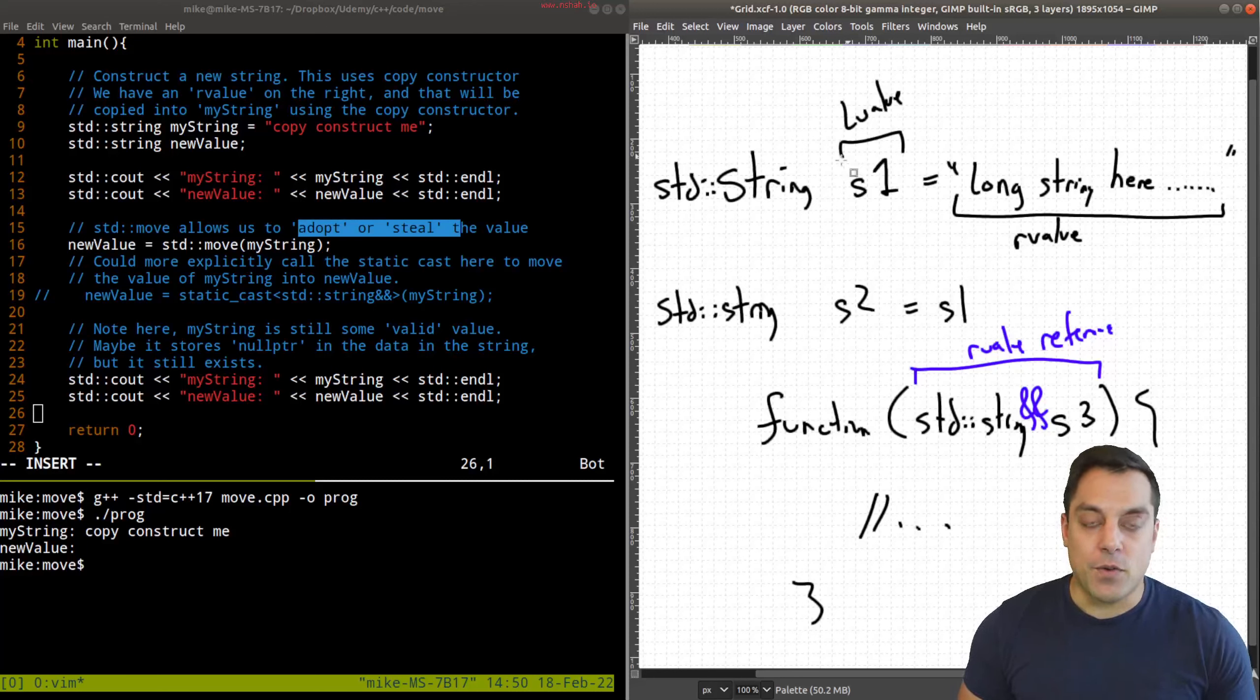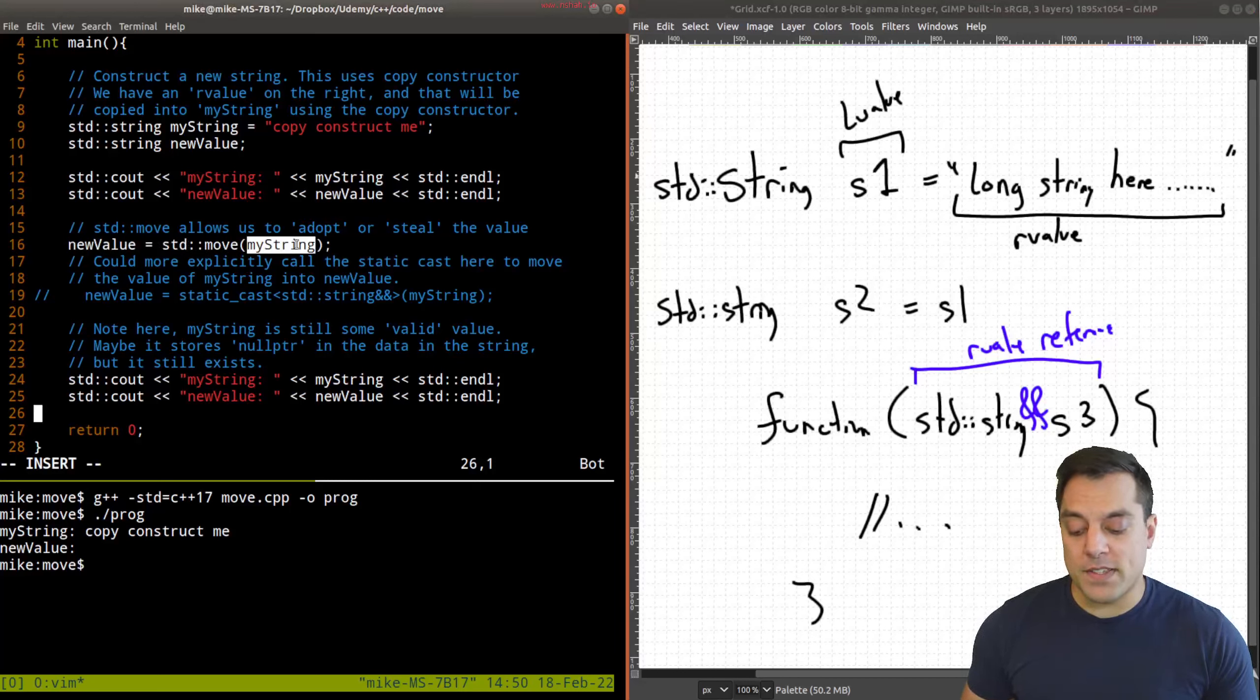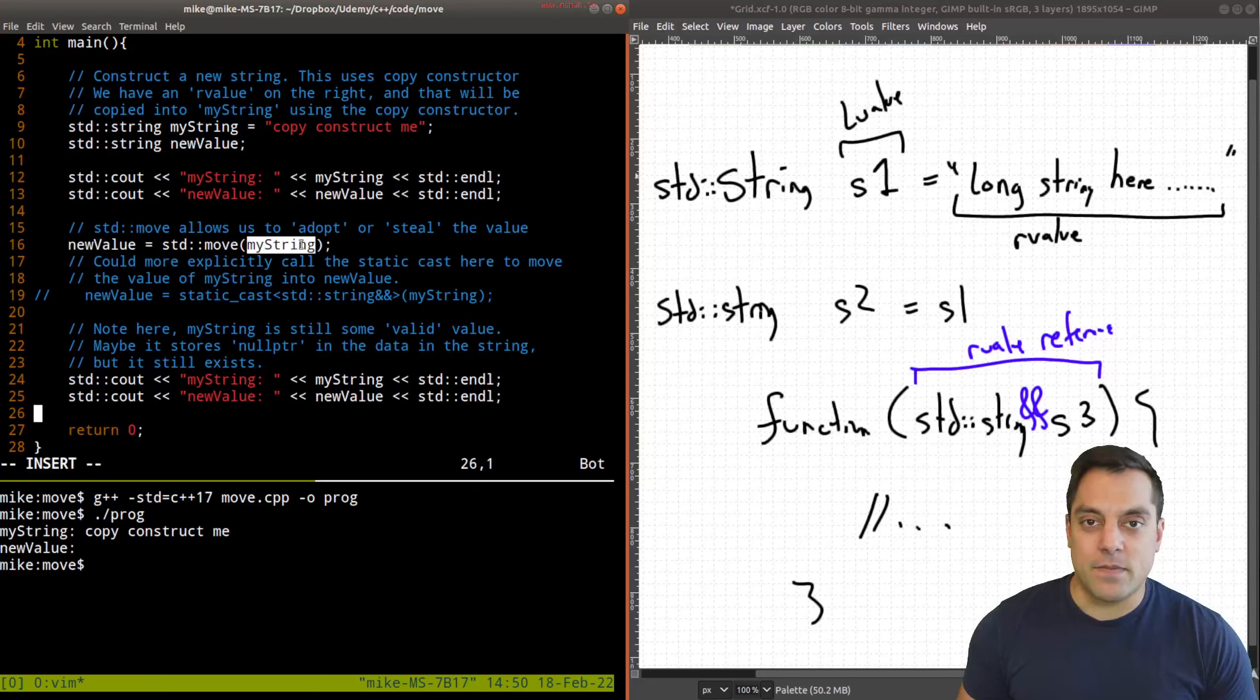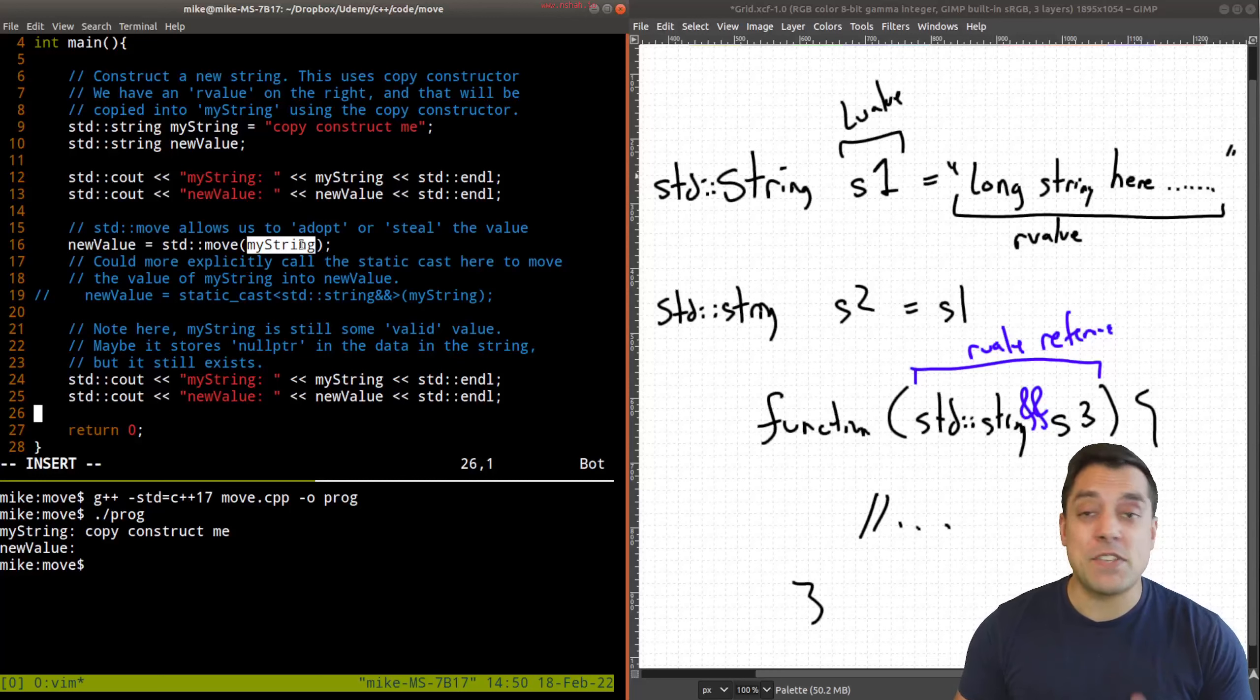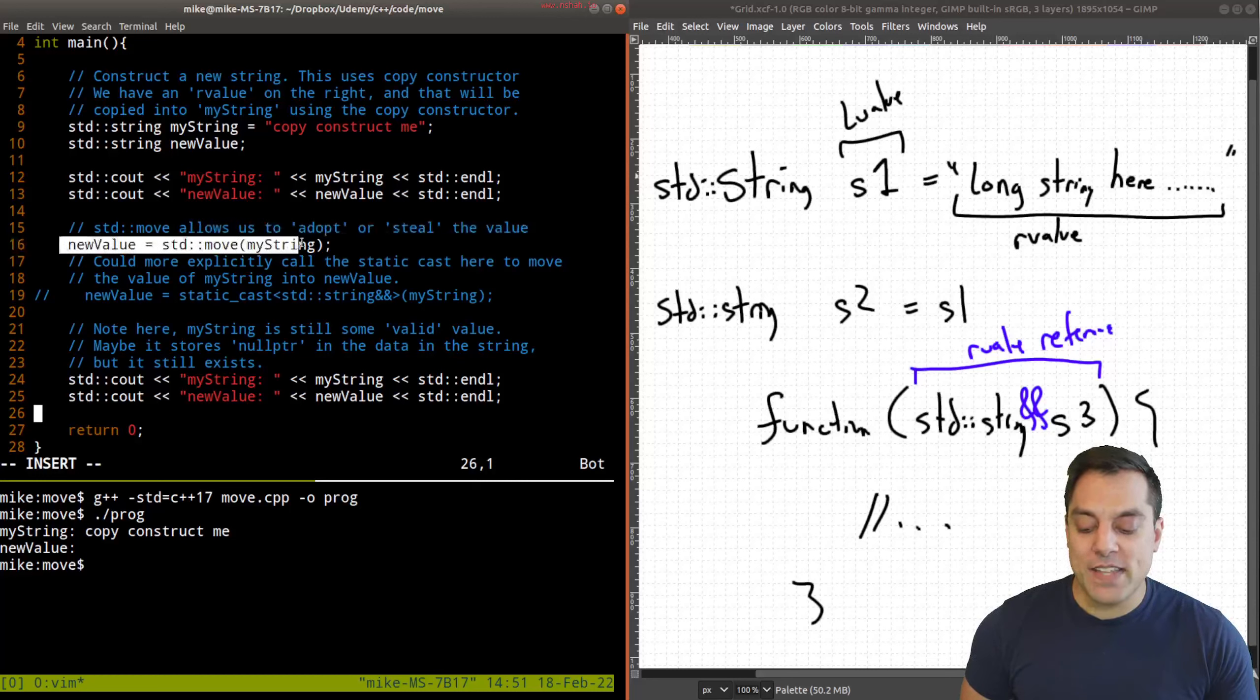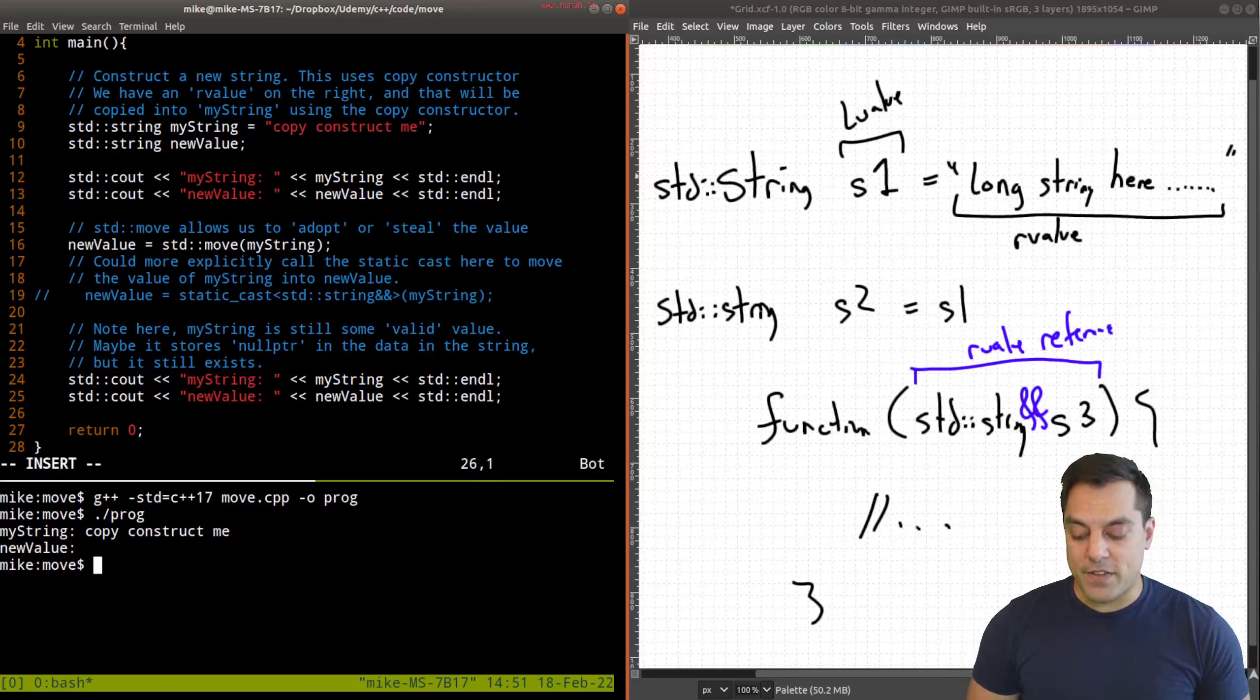Now, it's important to keep in mind that when we're actually doing the move, our new value here is what's getting the resources and my string is losing those resources. But my string will still be left in some valid state. Now, for some definition of valid state means that might depend on what the object is. And if you create your own types, you have to think about that a little bit, but at least the standard library, you don't have to worry about this object crashing the program, or at least that's not the intent. So let's go ahead and see what happens when we go ahead and do this move here. And then I print out the values of my string and new value.